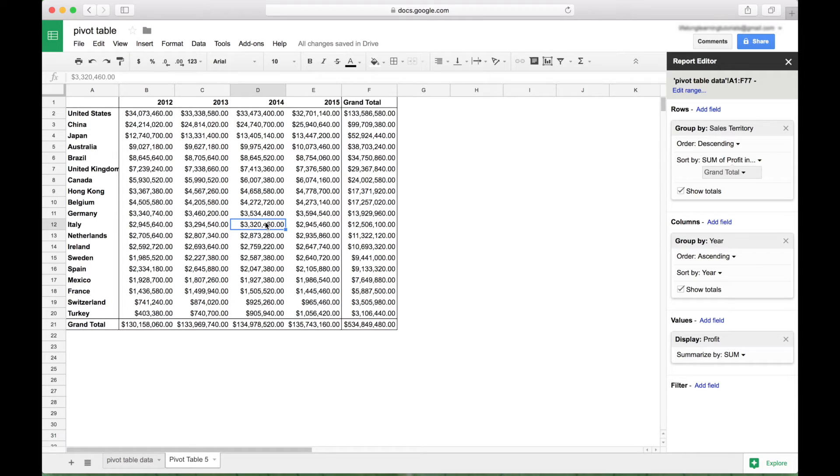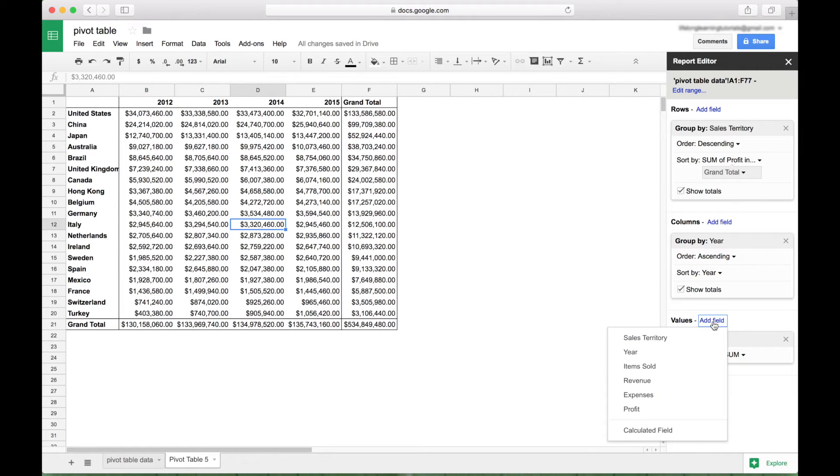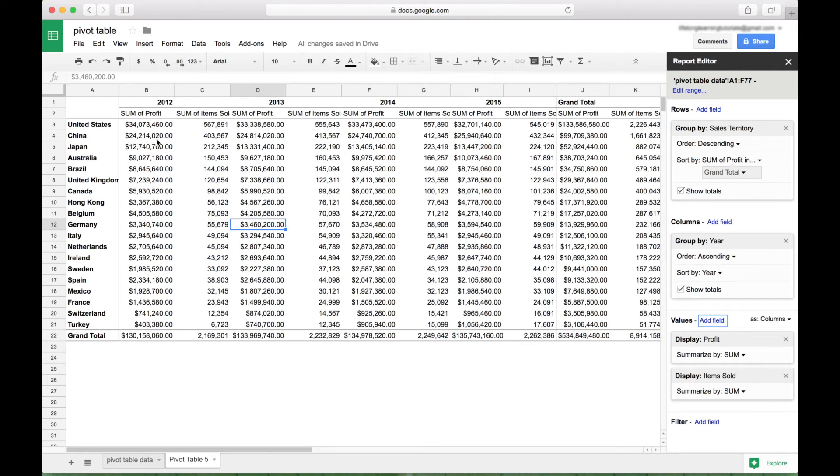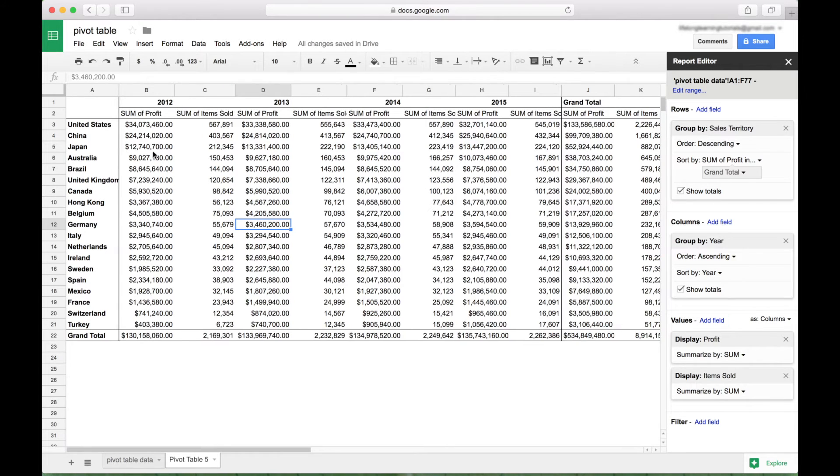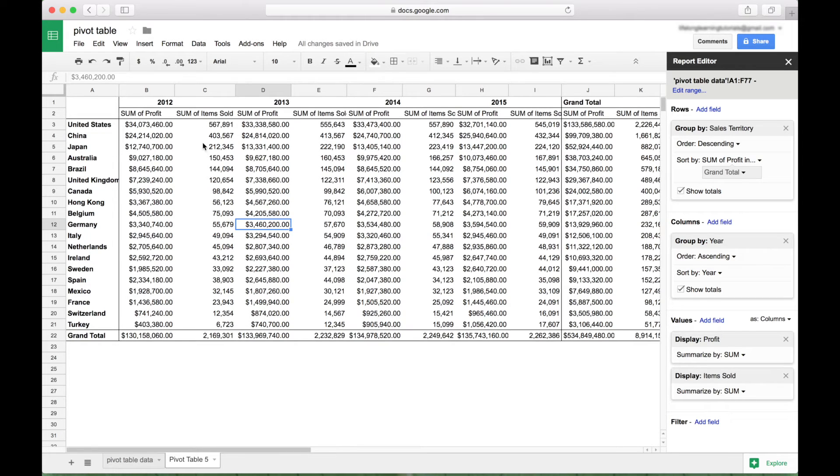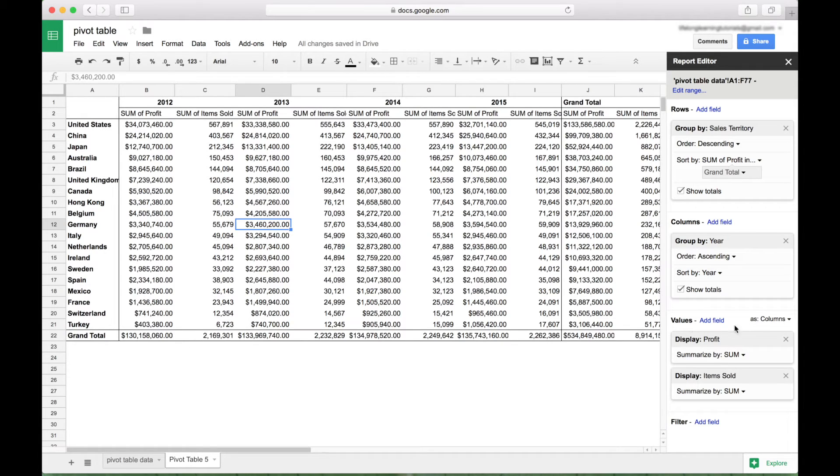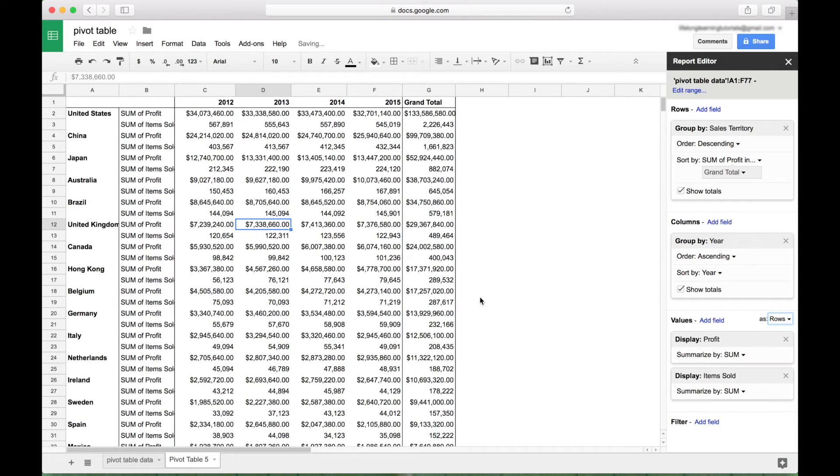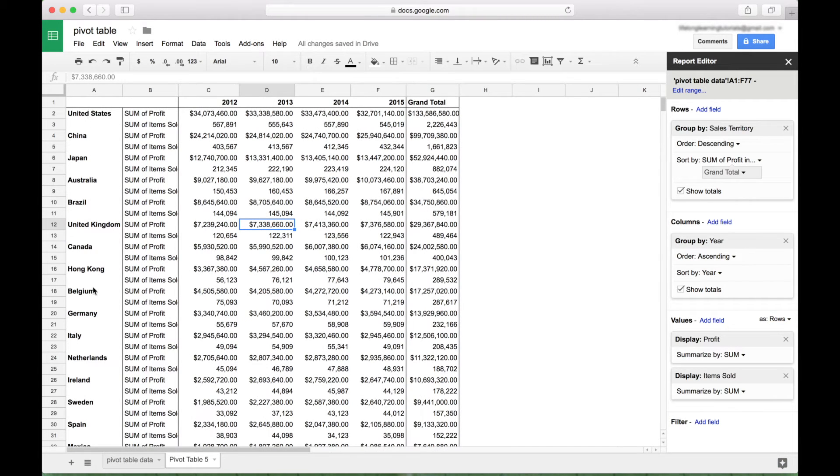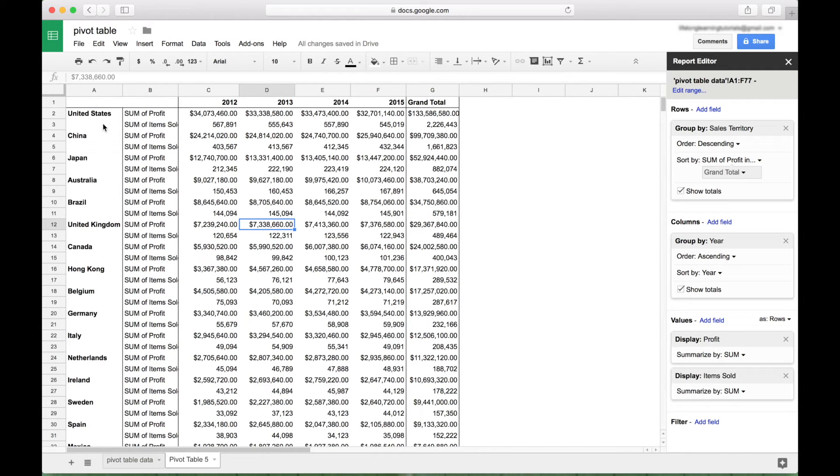Next, let's say that you wanted to add more values to your pivot table. In order to do that, just go to your values section, click on the add field. And in this case, let's go ahead and add items sold. Okay, so now we can see along with our profit numbers, we also have our items sold numbers. And if this is a little bit hard to view, you can always go over here to the values section and change this as from columns to rows. So now we have our sales territory, and then we have the profit and items sold for each of those sales territory displayed in a slightly different way. Okay, let's go ahead and get rid of the items sold.